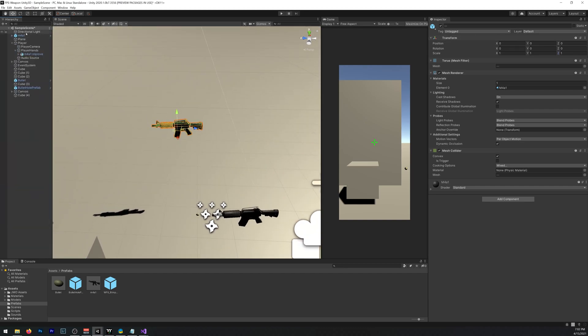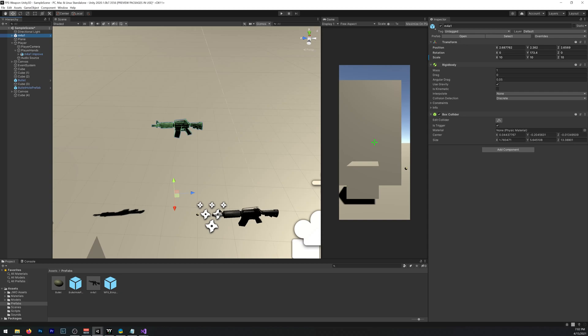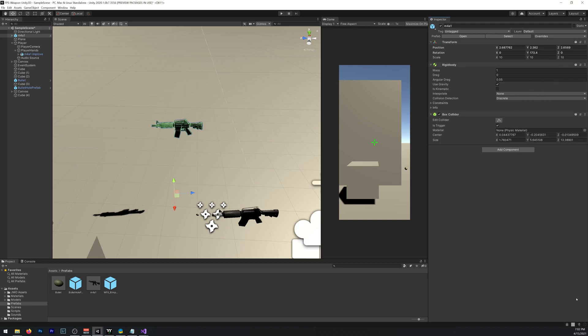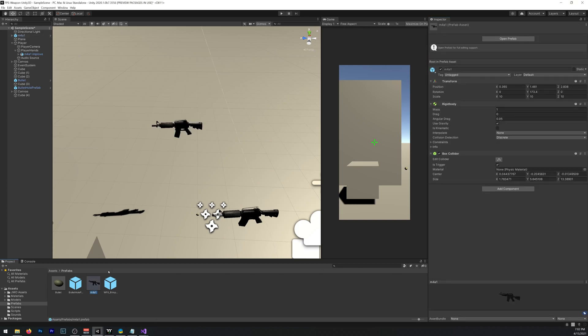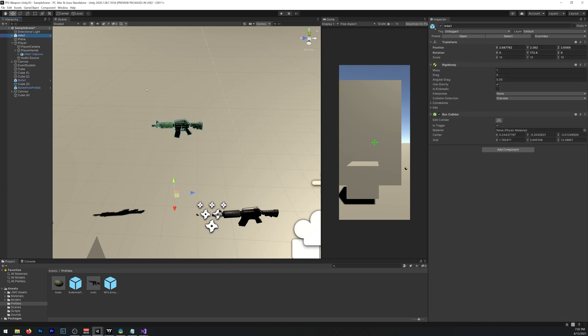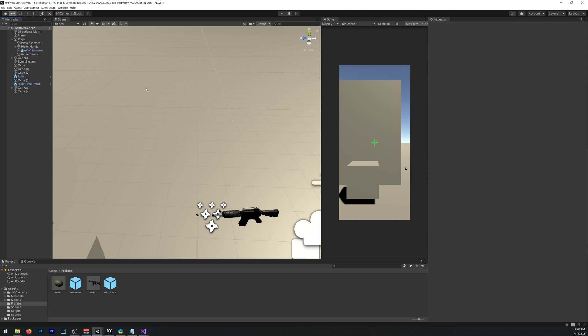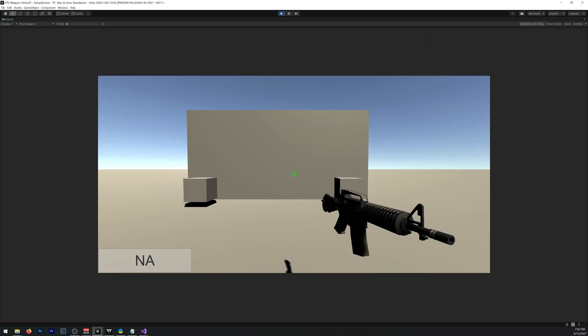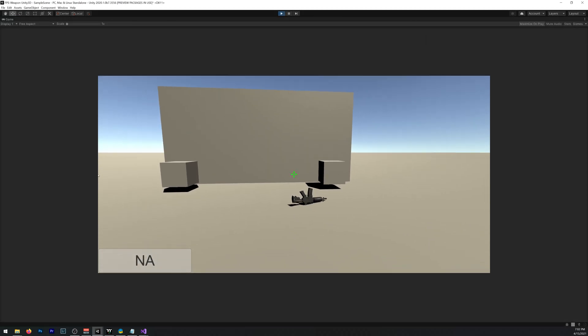Don't forget to select it, and here, where it says overrides, click and apply all, so we change our prefab. You can delete this here. Now it should be fine, yeah, there you go.